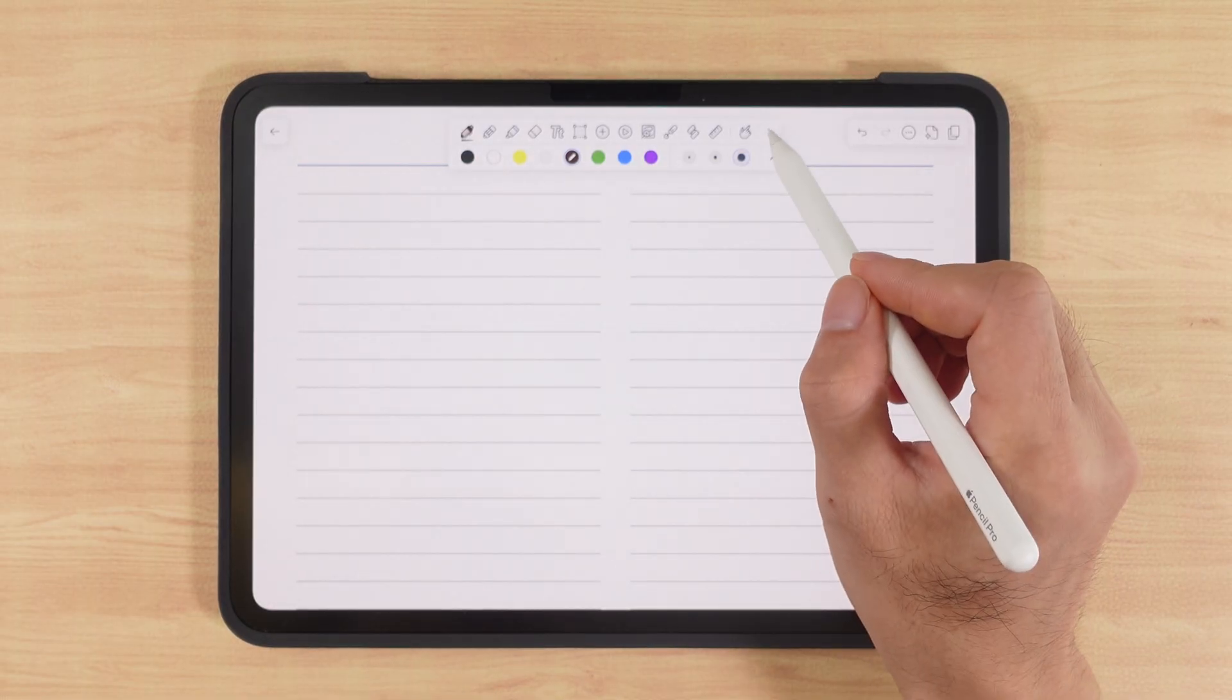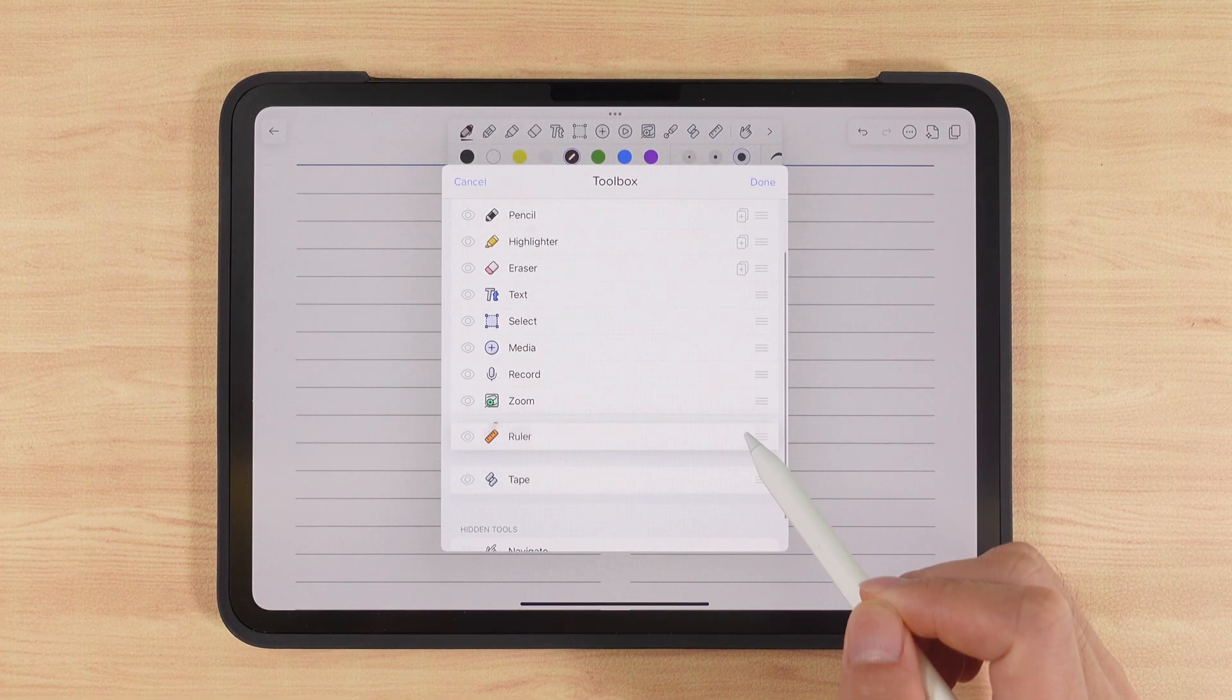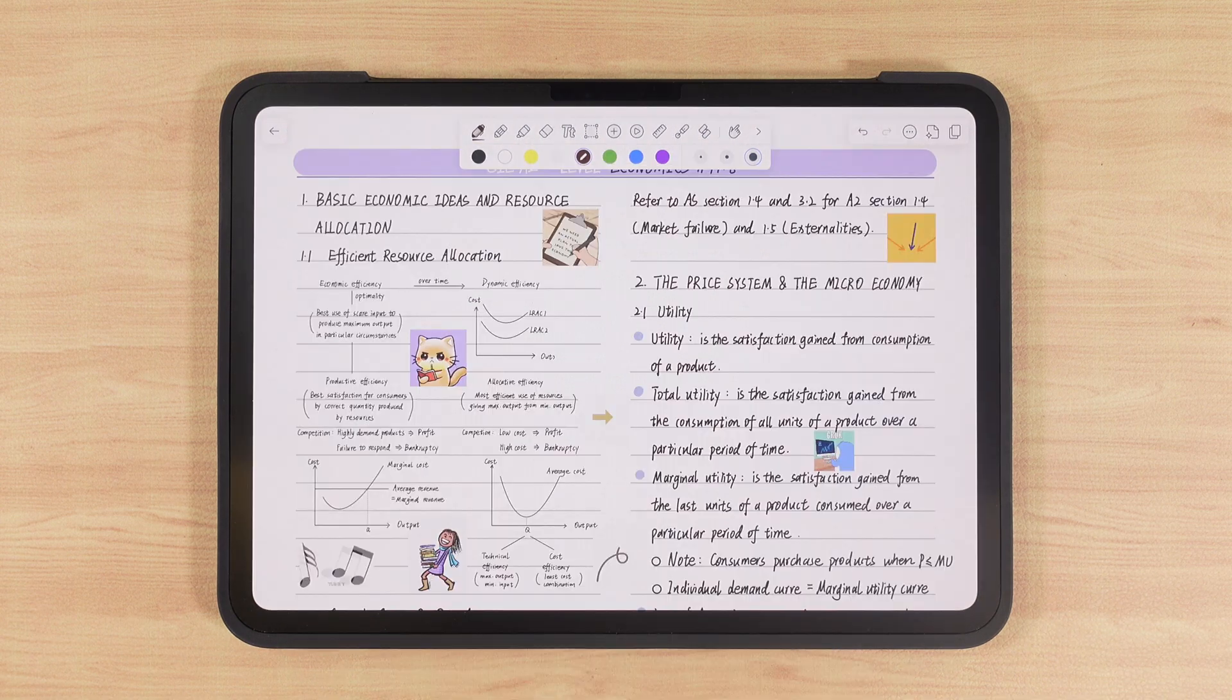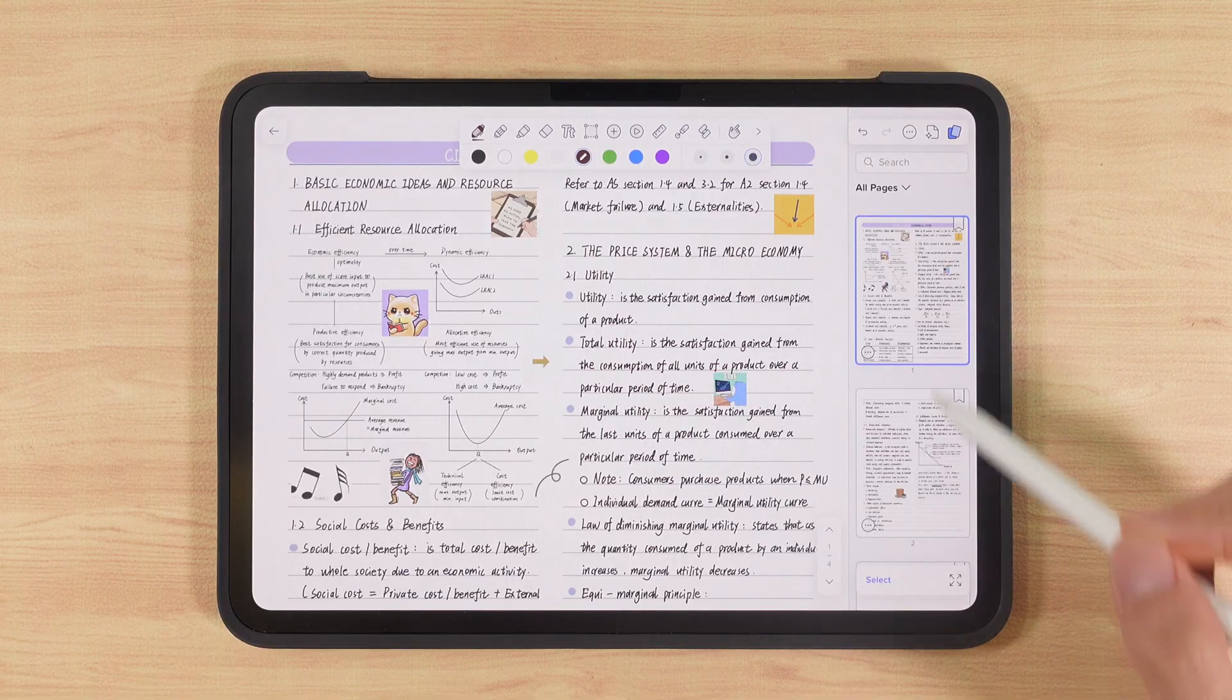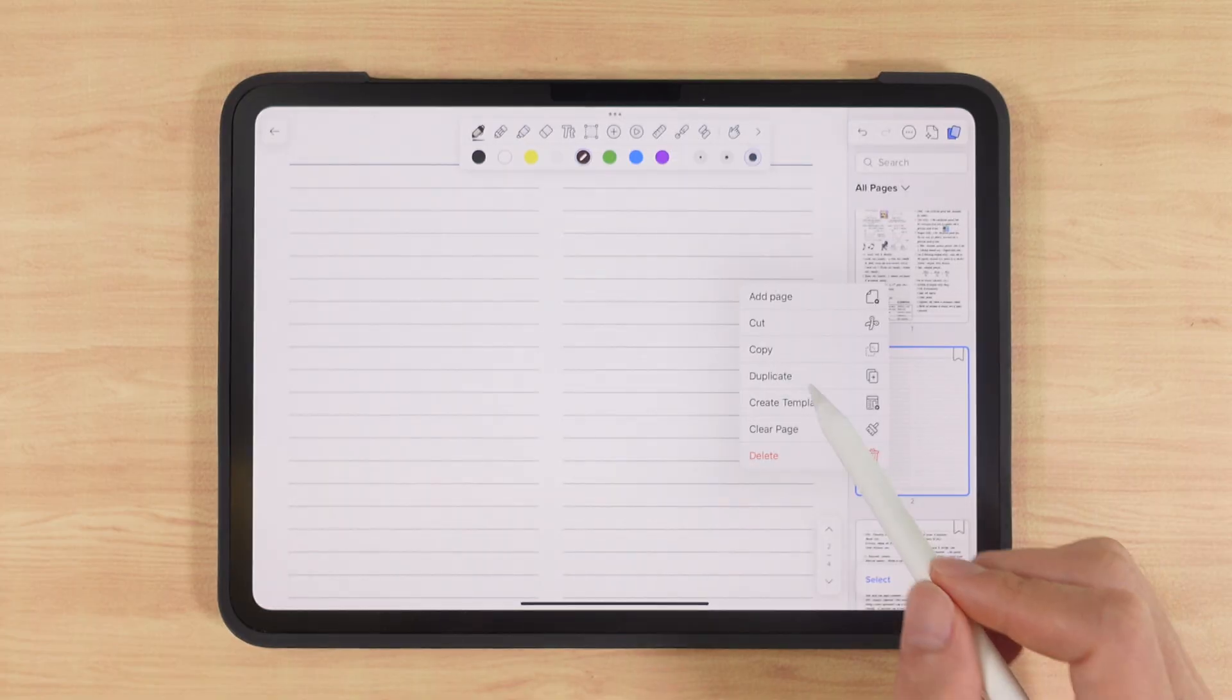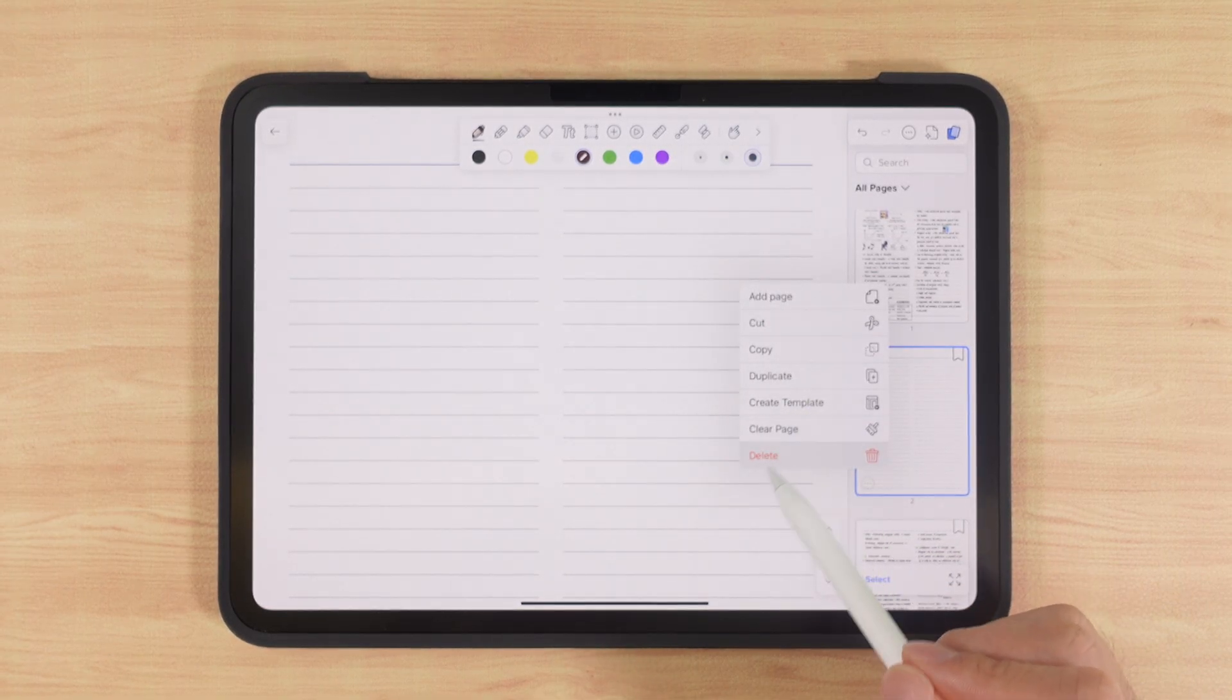Finally, we can reorder tools in the toolbar or hide the ones we rarely use. By tapping the icon on the far right, we can see thumbnails of all pages. Tapping the icon at the bottom left lets us edit pages: add, cut, copy, create a new template, clear or delete.